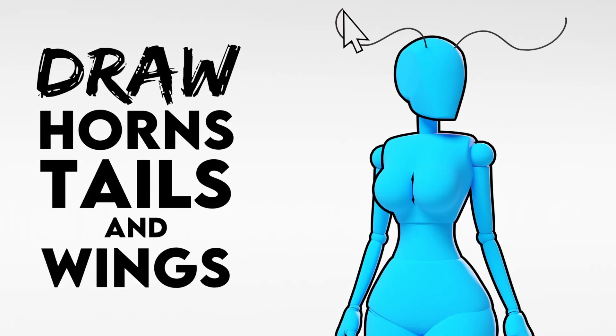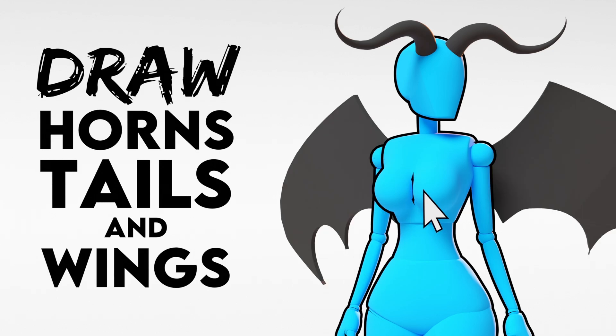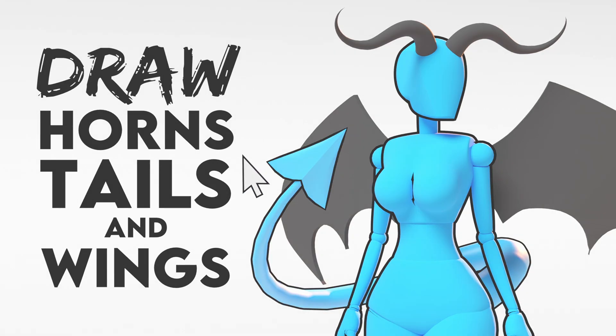And that's it for the fantasy body parts. I know it's a lot to take in, but hopefully this will make your fantasy character designs come to life a lot more quickly.